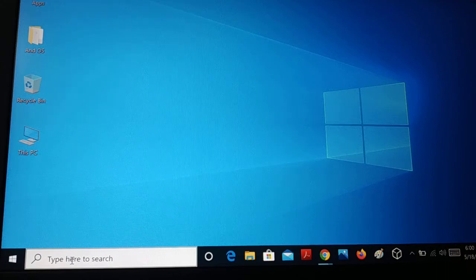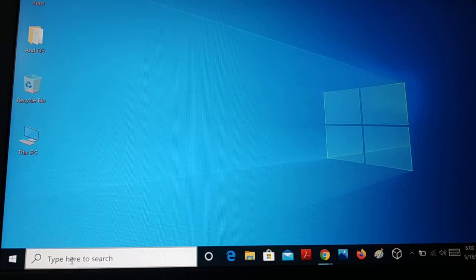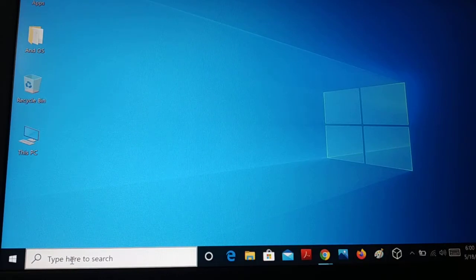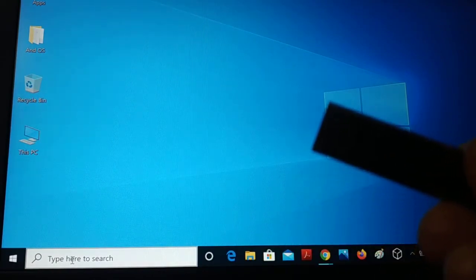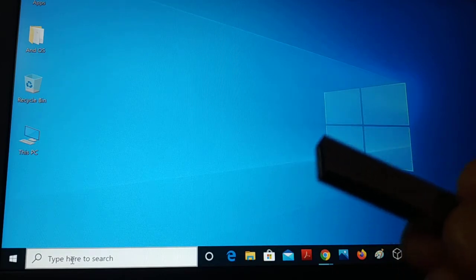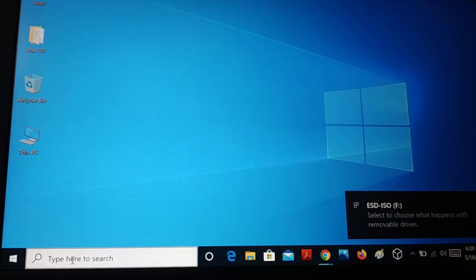In this tutorial, we'll learn how to create a password reset disk for Windows 10. A password reset disk will help you reset your password whenever you forget it. To create one, you need a removable USB drive. I'm going to create the password reset disk on my pen drive and keep it safely somewhere so I can use it later to recover or reset my Windows 10 password.